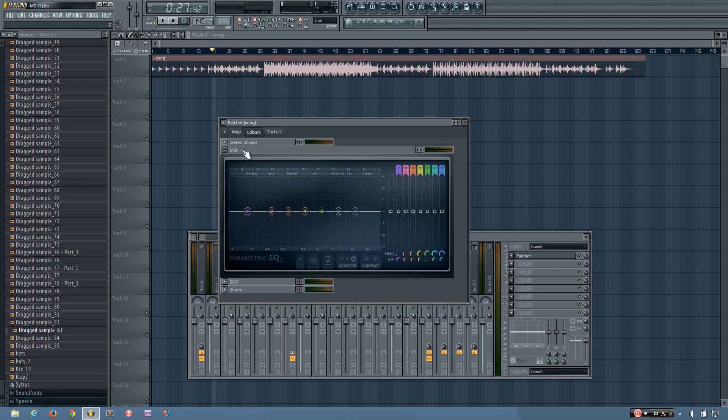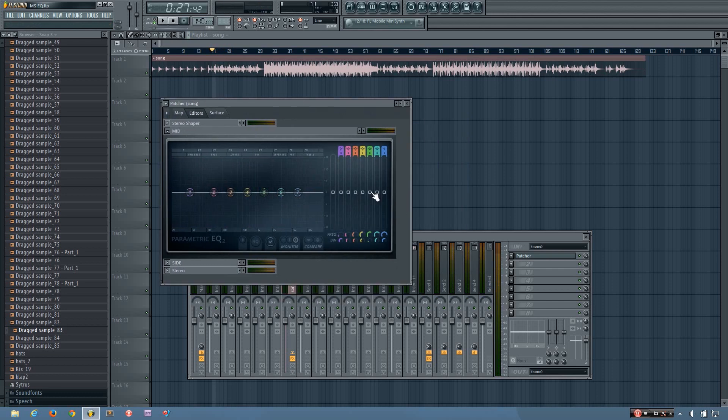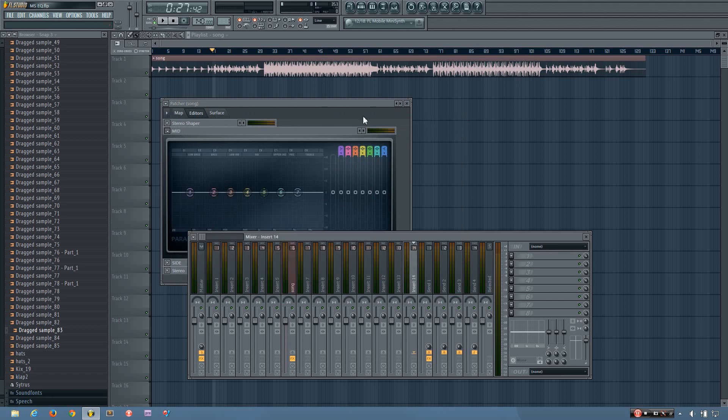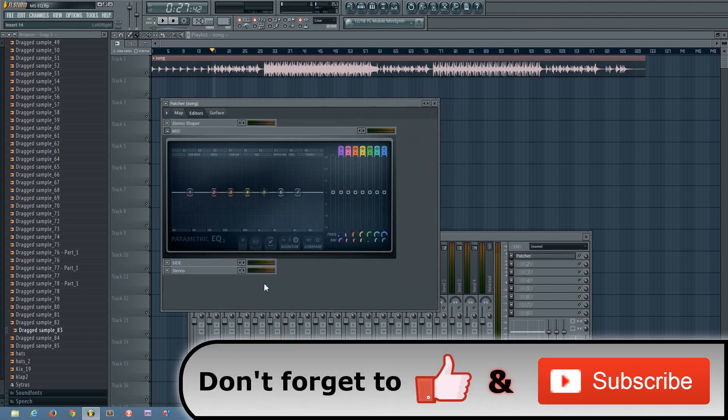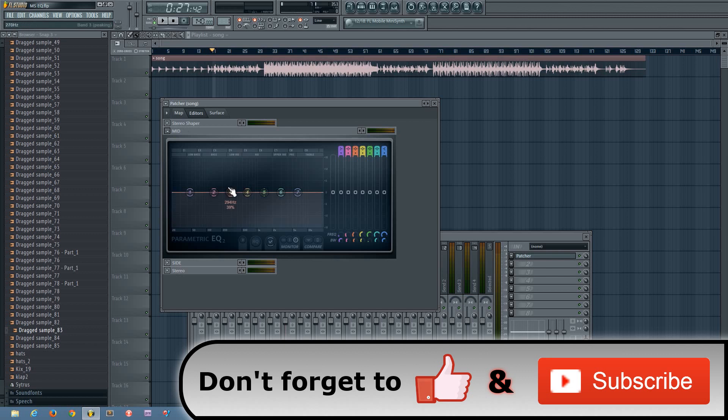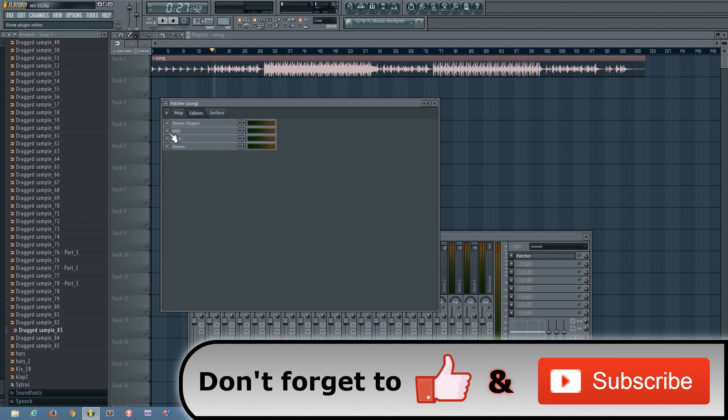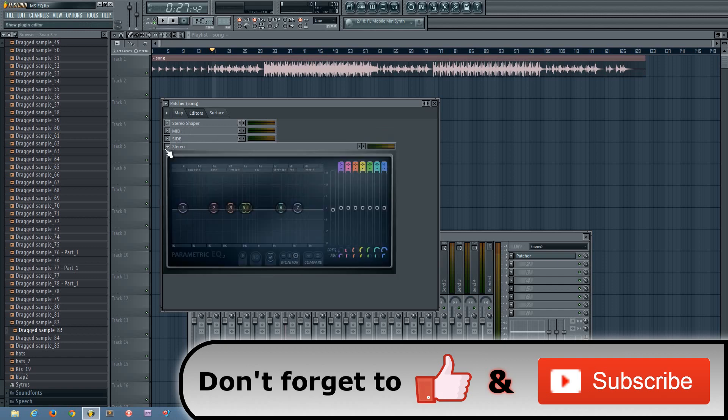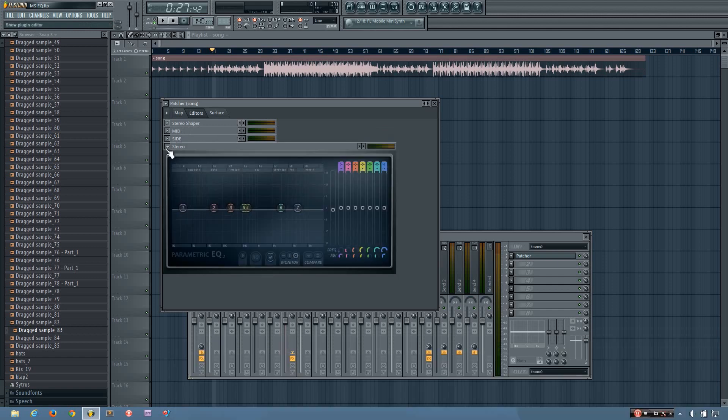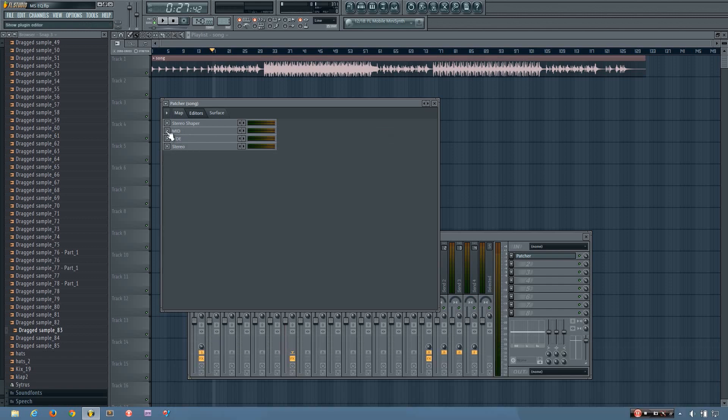So if you want to do some mid-side EQ, and you don't have FabFilter or any advanced EQ plugin, you can just use this patcher preset. And you can EQ the mids by changing the mid EQ, and then same with the sides, and then the overall sound with the stereo one.